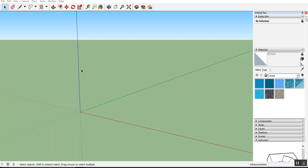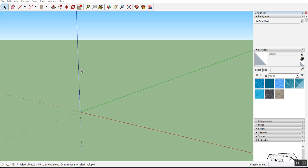Hello viewers, today we are going to learn how to use rotated rectangle in SketchUp. So first of all, where do we find the rotated rectangle? We can find it from two places.